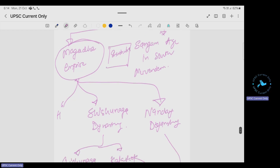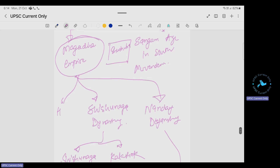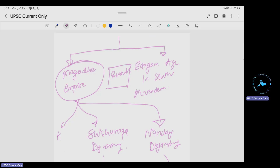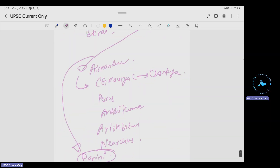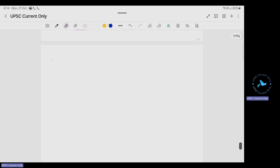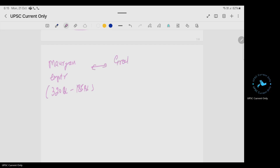The Nanda dynasty was overthrown by the Maurya Empire. In South India, the Sangam age was ongoing — we know this because scholars like Megasthenes mentioned the Movendars. Once the Maurya Empire established in India (around 320 BCE to 185 BCE), in the world the Greeks were there under Alexander, and in South India were the Movendars — Chola, Chera, and Pandya.